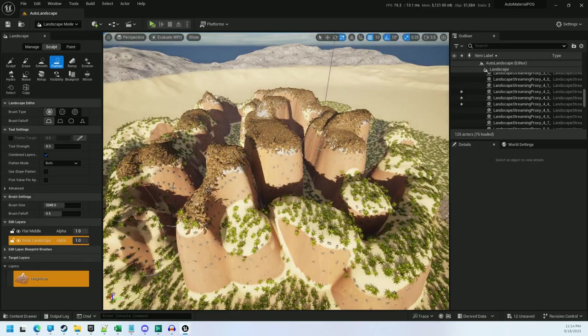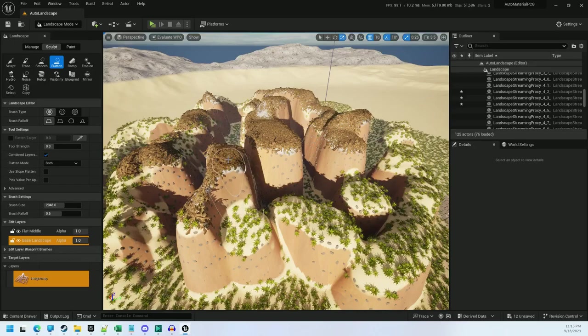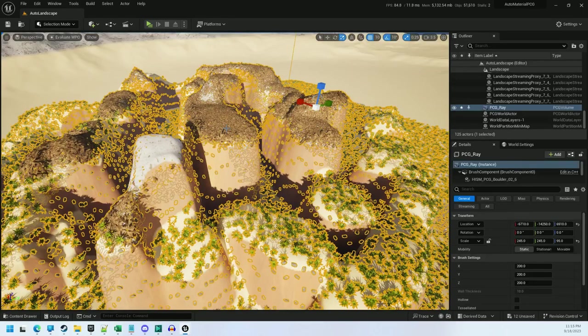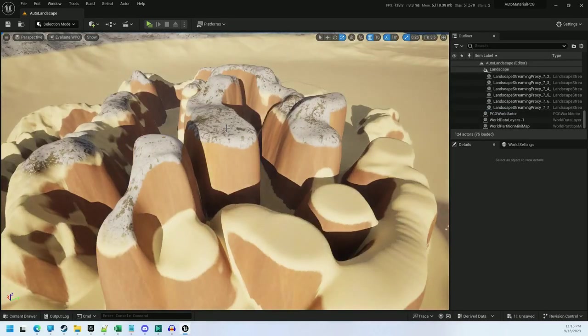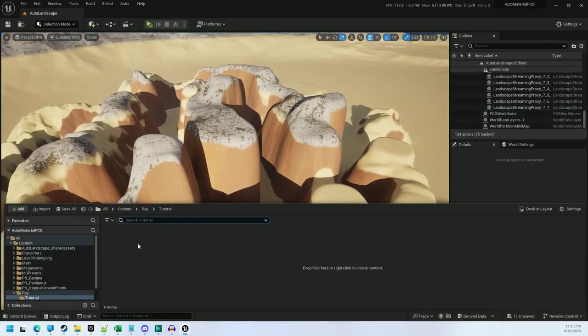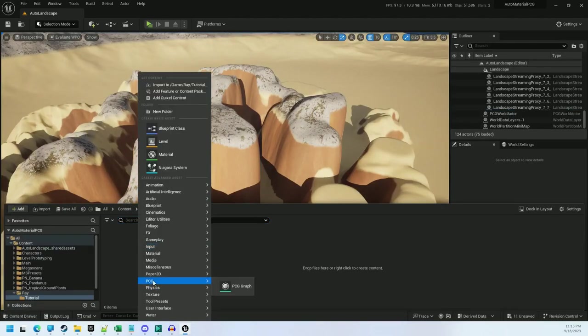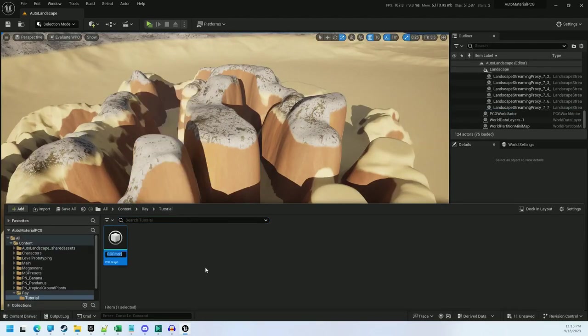There you go, it's newly populated. Alright, let me show you how to do this. I'm going to create a new PCG volume. I won't bother with a blueprint for this one, I'll just be going fast.